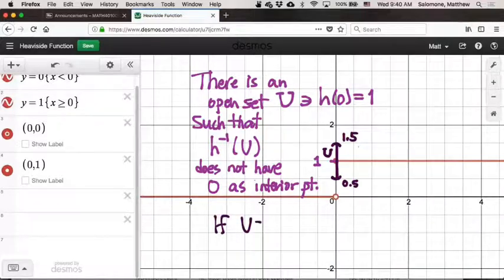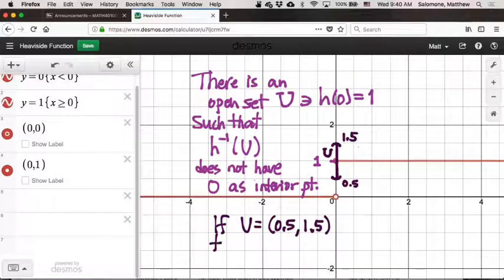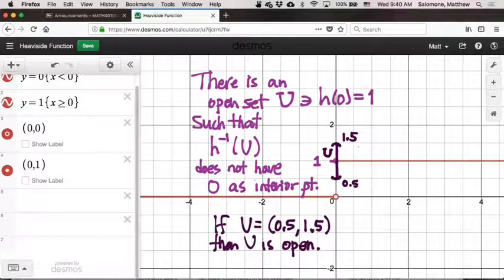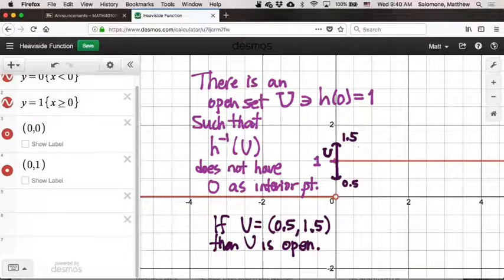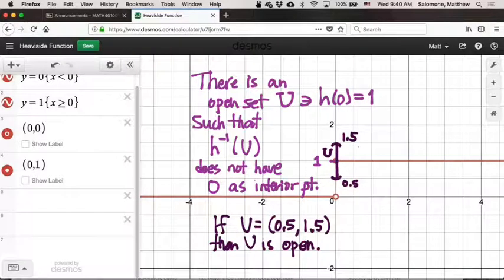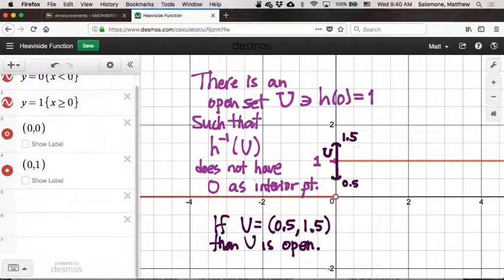If U equals (0.5, 1.5), then U is an open set. What does it mean for a set to be open? A set is open if every one of its points has breathing room — a little wiggle space inside the set. For every point in the set, there exists a positive distance c such that the entire open interval from that point minus c to that point plus c is a subset of U. Indeed, every real number between 0.5 and 1.5 — exclusive of the endpoints — has breathing room inside the set. So every open interval defined using open interval notation will be an open set.